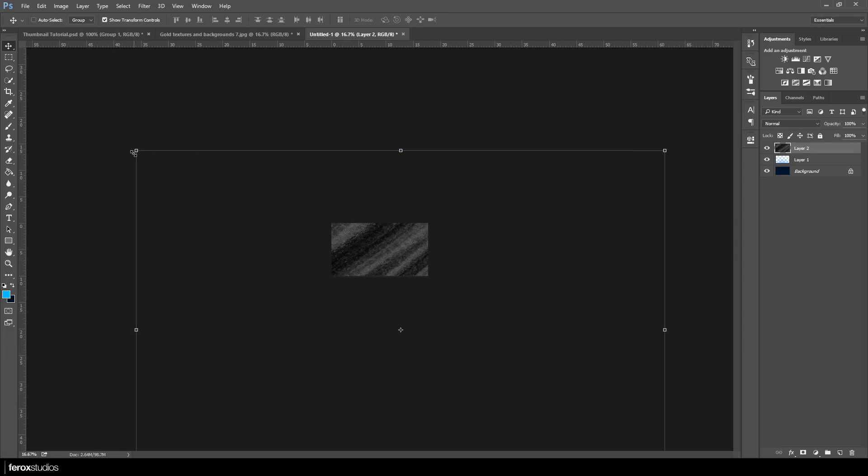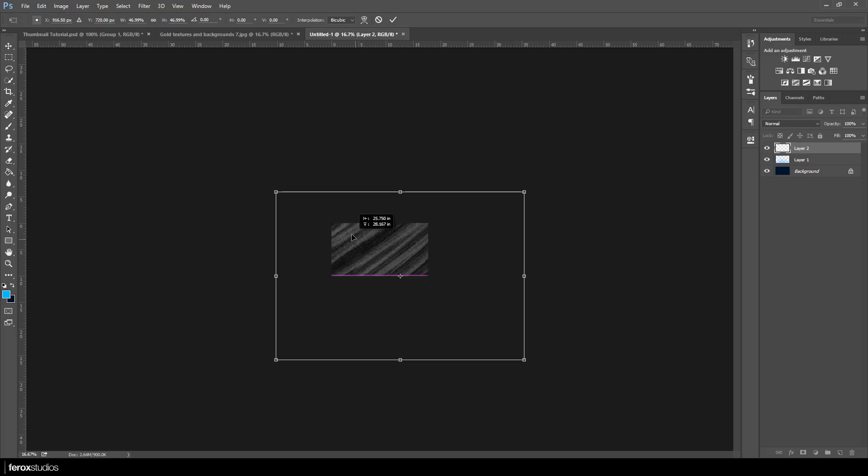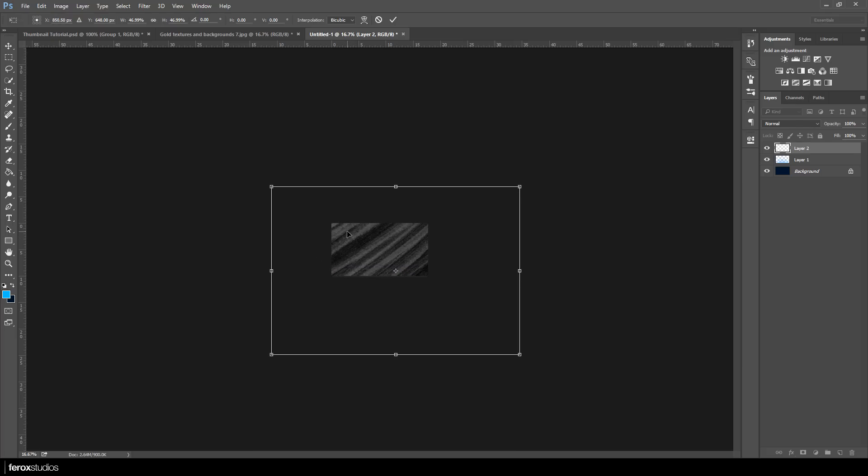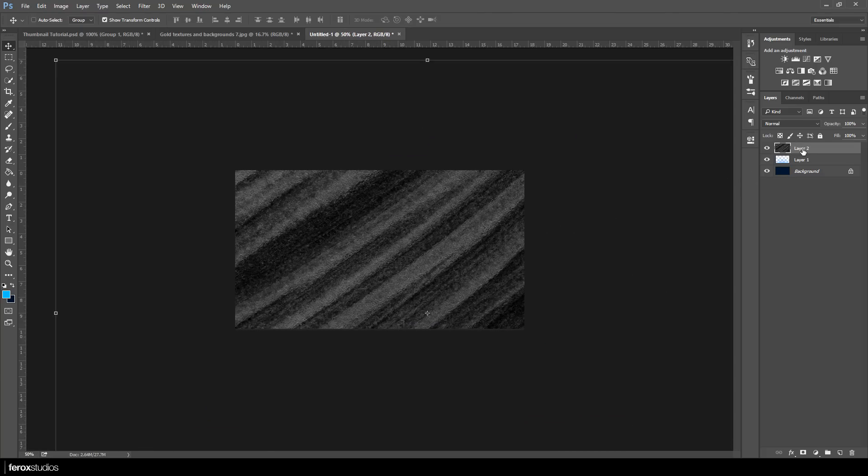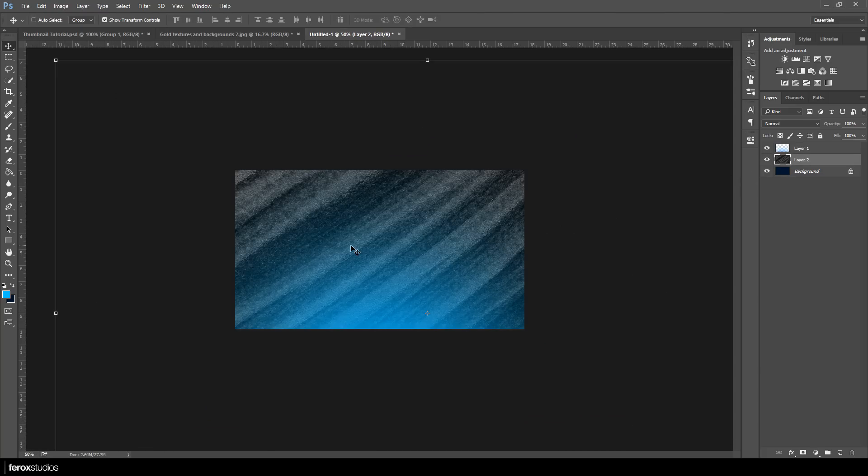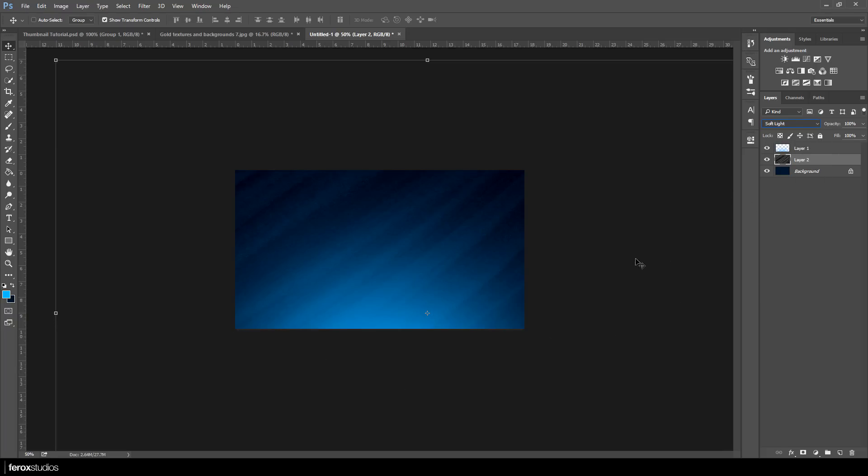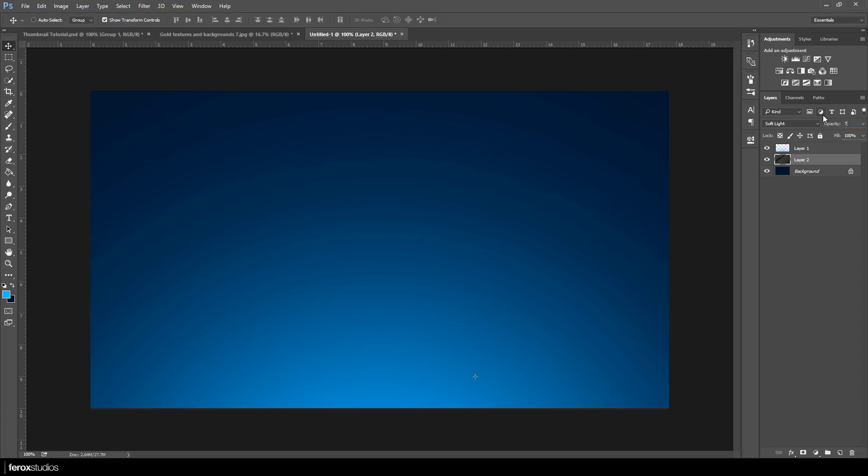Since mine is in a really large resolution, I'm just going to bring this down like that. Make sure your texture is underneath the glow layer. For this tutorial, make sure your glow layer is above everything else.